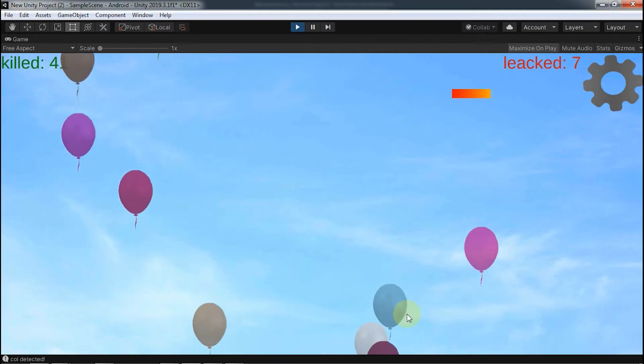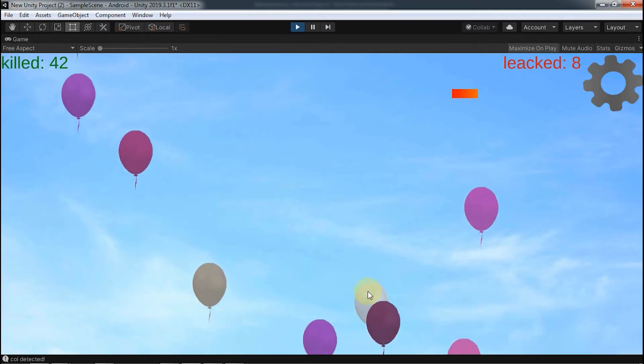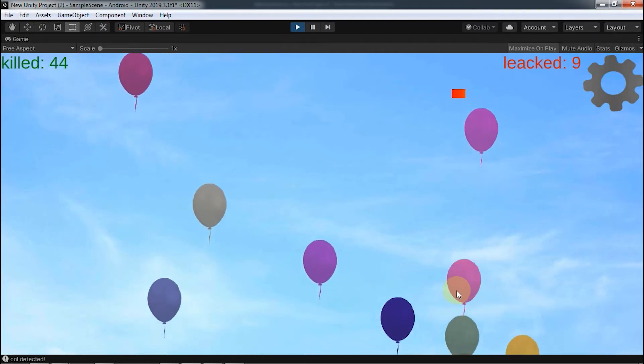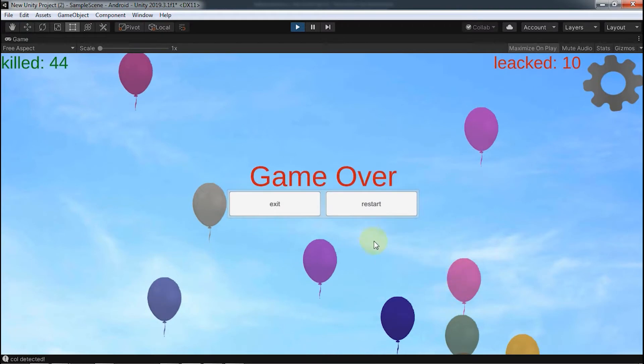In this video you will learn how to make a simple and funny game for any Android device on Unity Engine.